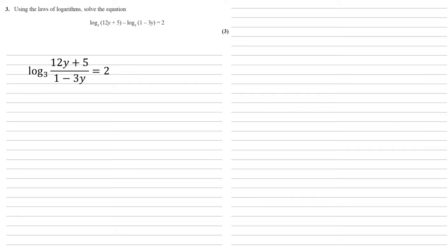So we've got log base 3 of 12y plus 5 over 1 minus 3y, and that's still equal to 2. We haven't changed the right hand side.